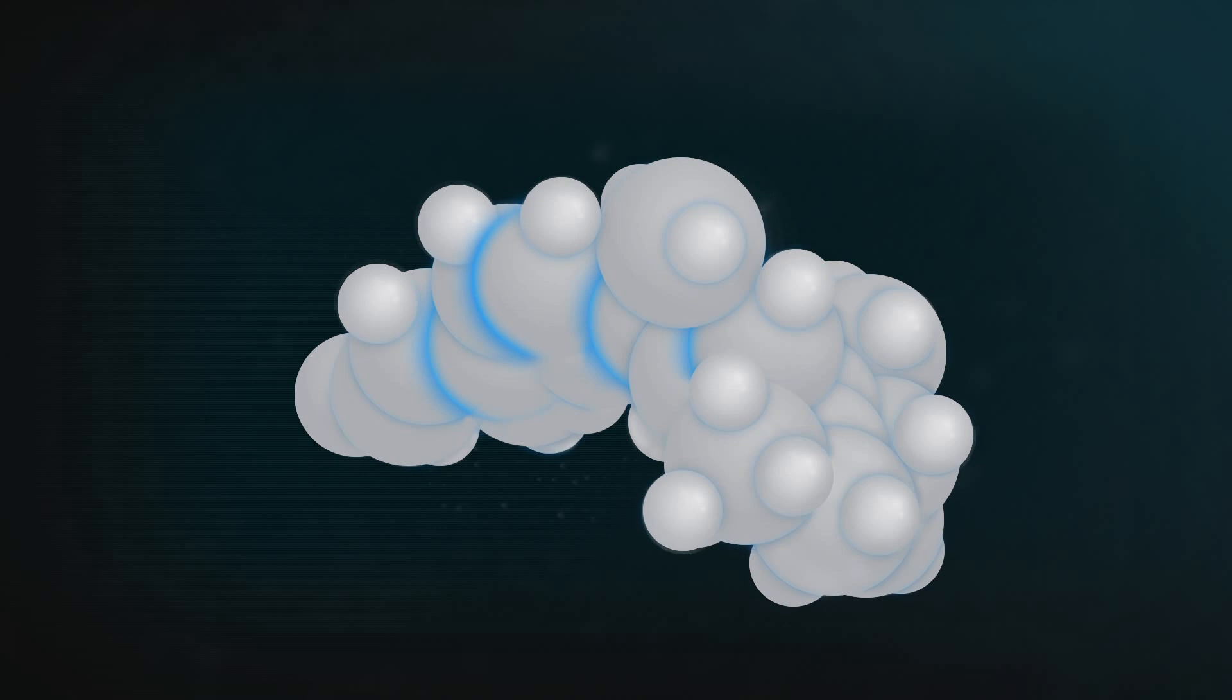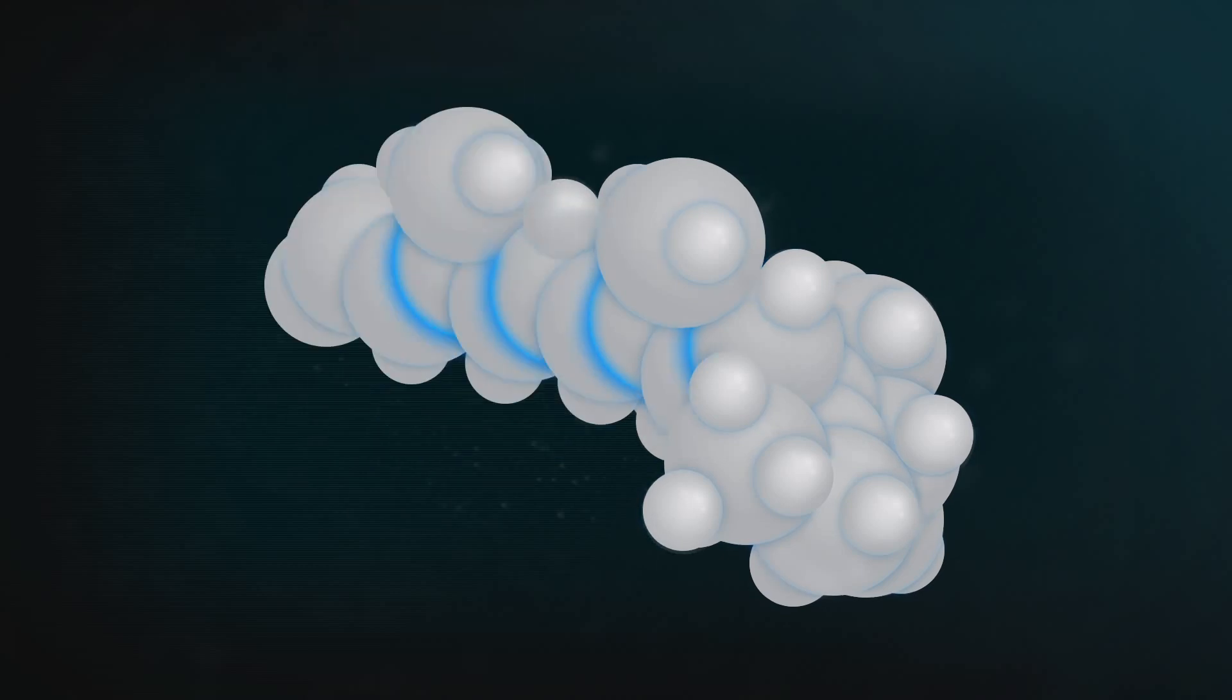If a photon of the right coloured light hits that double bond, the retinal molecule straightens up. Let's see that in slow motion.